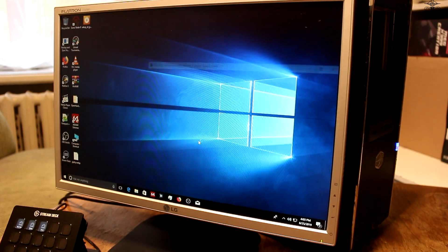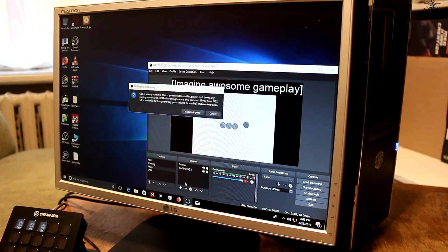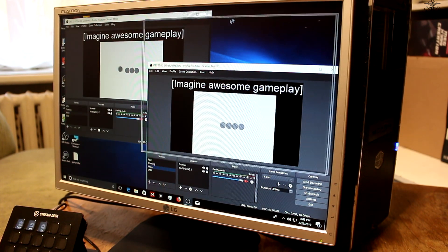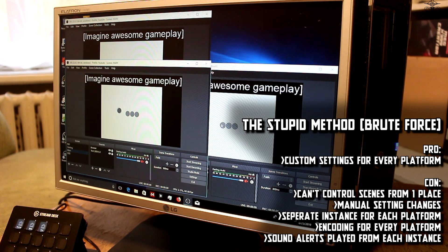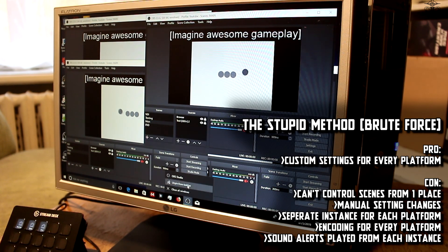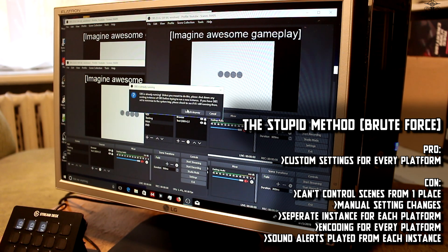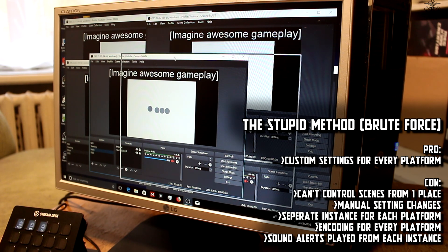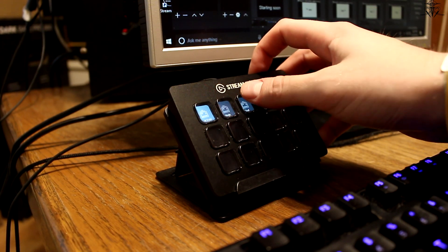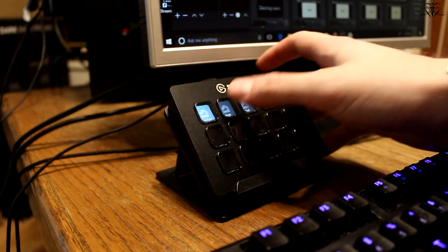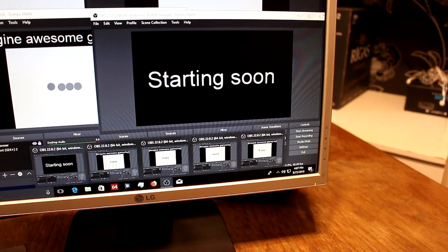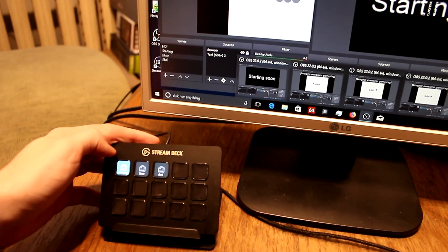The first and most obvious approach is to have two or more program instances — however many platforms you want to stream on — launched and encoding at the same time, just changing up the server location and stream keys. Let's call this the stupid method. You are transmitting to all the streaming sites you wanted, but for each stream site — YouTube, Twitch, Hitbox, whatnot — you need to create a separate profile, separate scenes, separate everything. And when switching scenes, you'll have to do it manually, as devices like Stream Deck only control the first streaming instance of the software, not the rest. So this is an absolute nightmare if you want to do more than stream one scene.